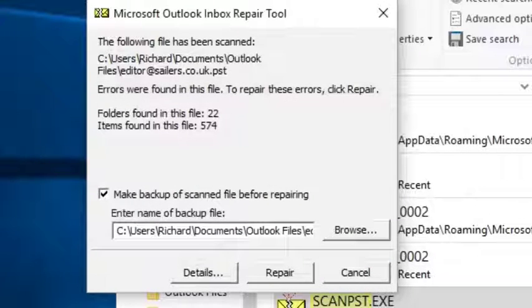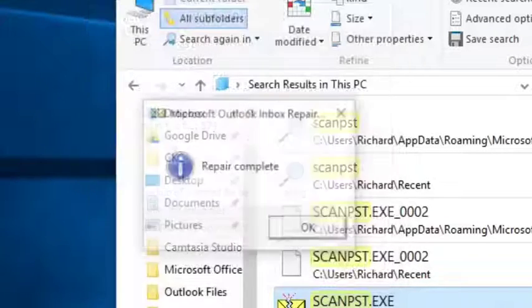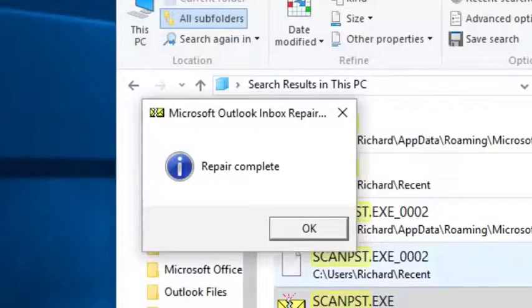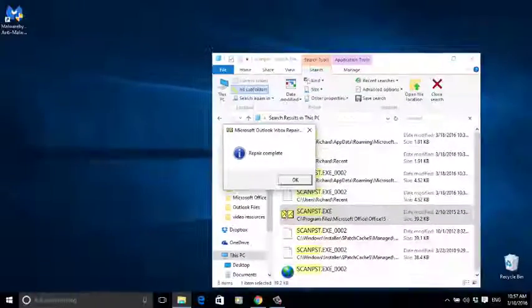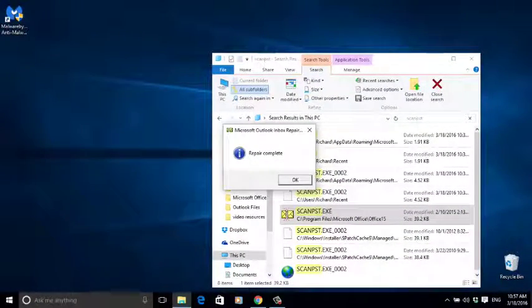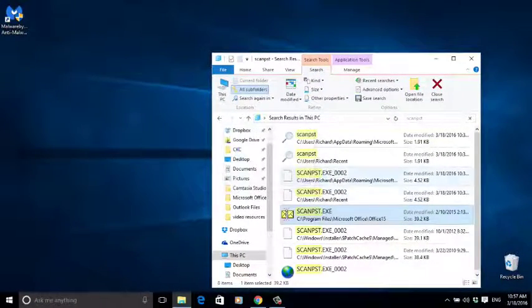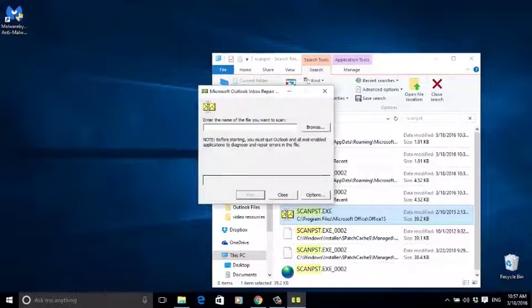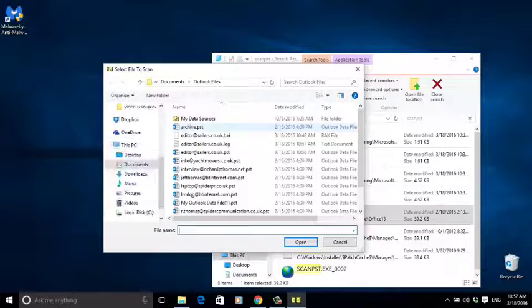You can now open your emails. It's probably a good idea to scan each of your PST files to make sure there are no other corruptions, but this may take you a while.